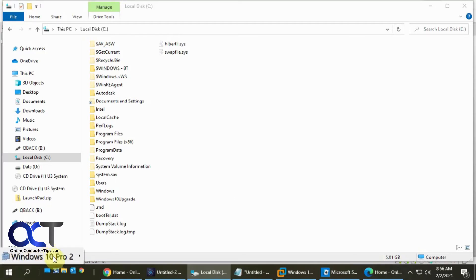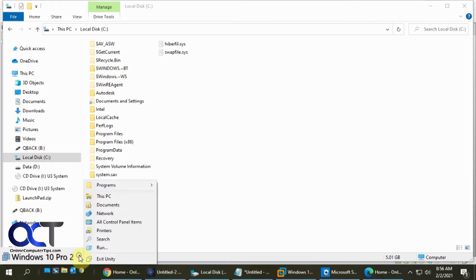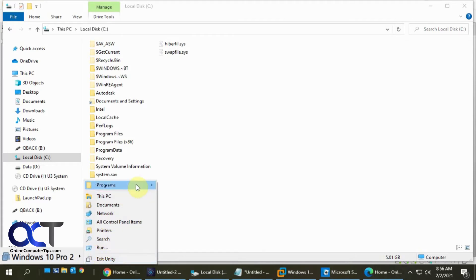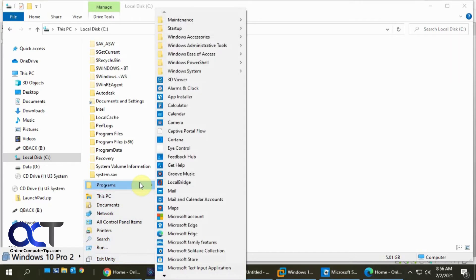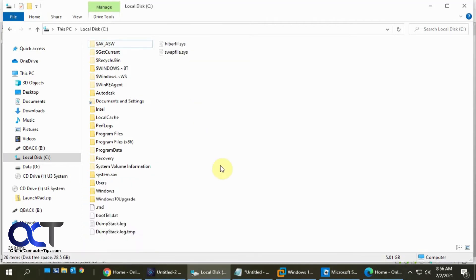And so now I have this Windows 10 Pro 2 menu. So this is the actual start menu from the virtual machine. You can actually exit Unity from here. You can use the run command and here's actual programs from the virtual machine. So if I opened up, let's say, calculator.